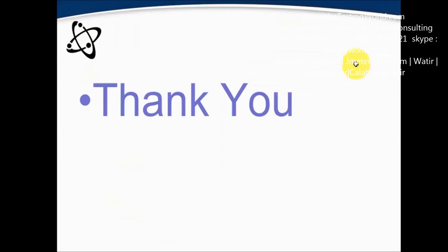The feature we have seen is the filter feature. That's all we have for the session. Thanks for watching this video.